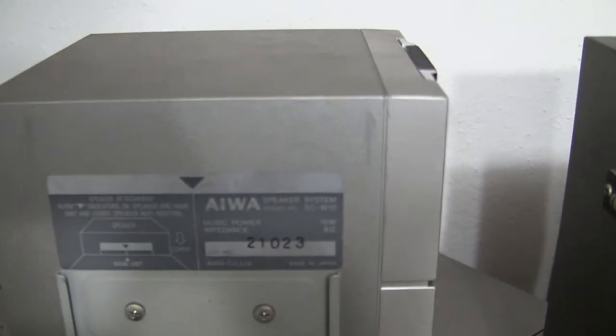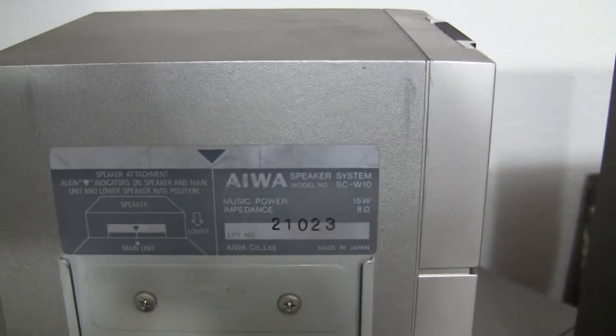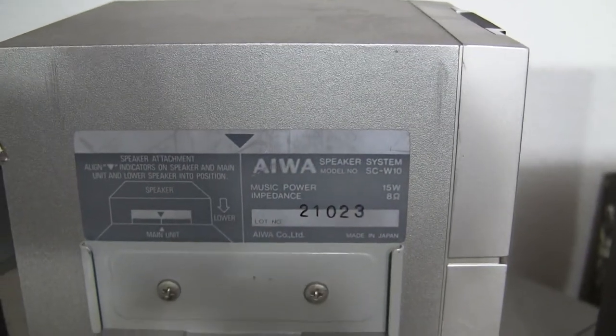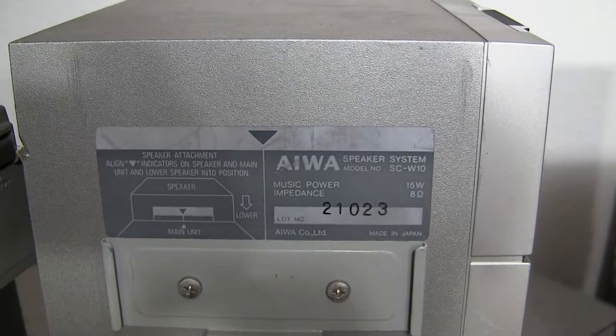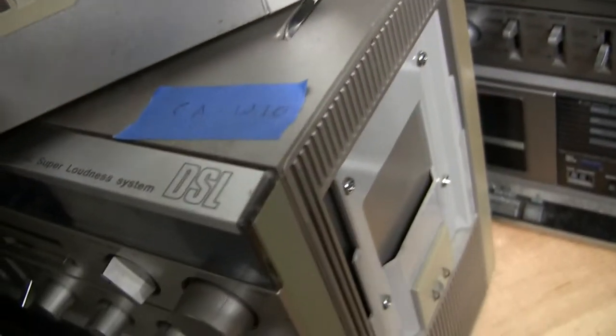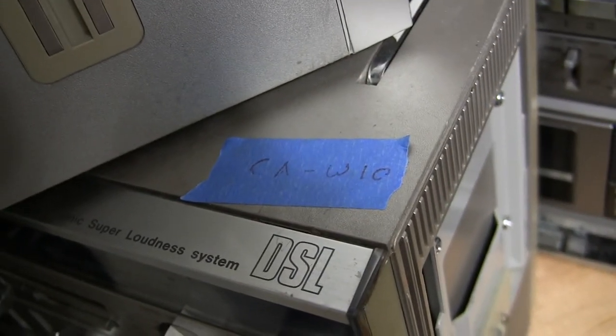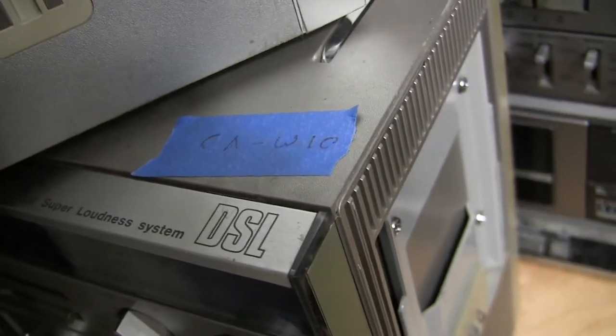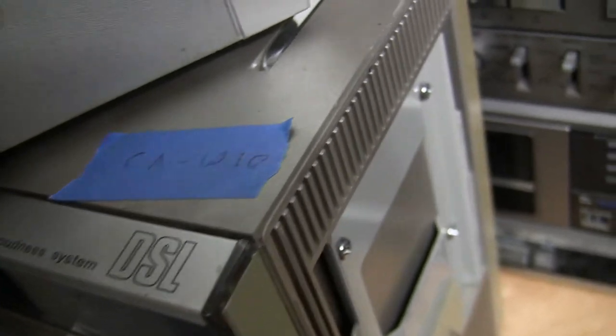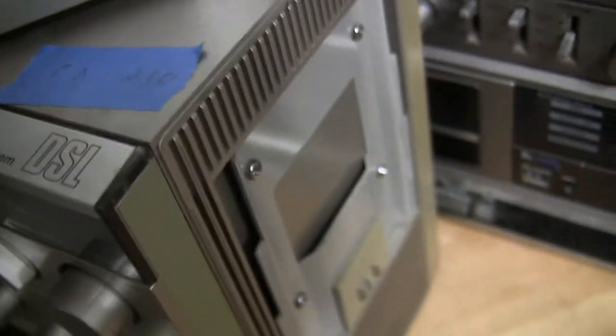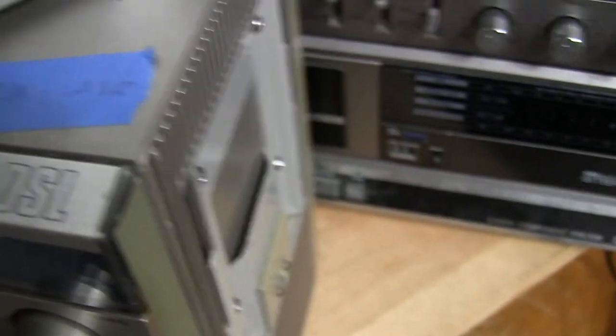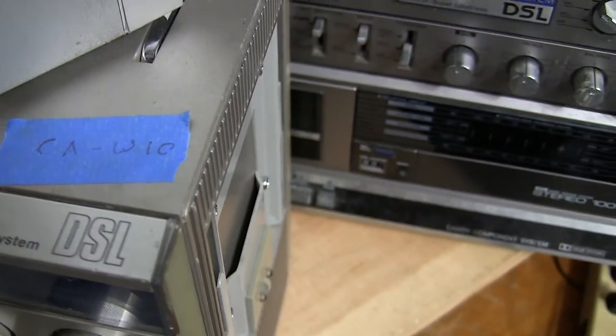Here is this model, or this speaker, belonging to that model. I can't even see the writing, a W10, CAW10, okay.